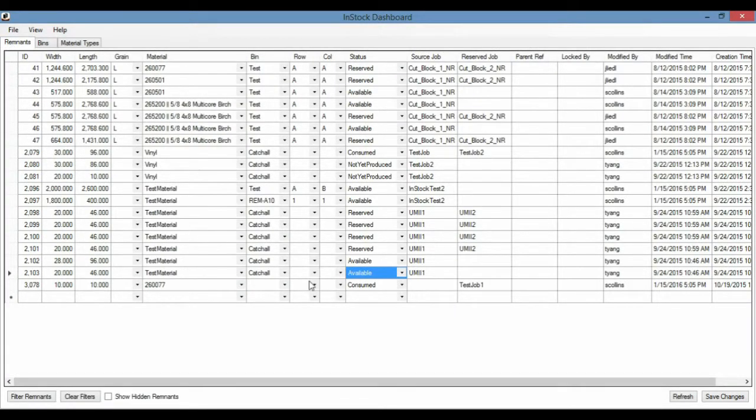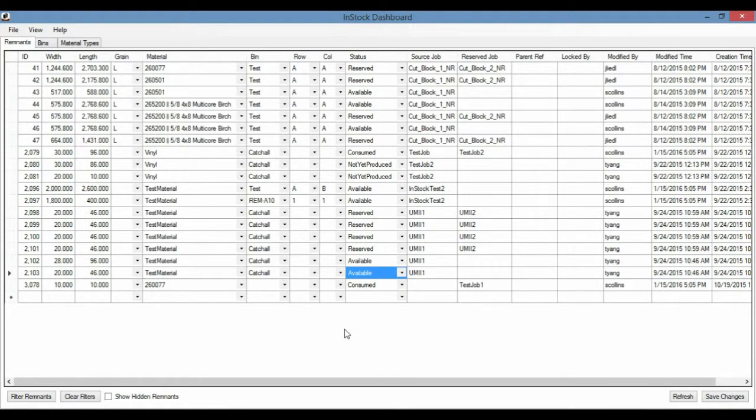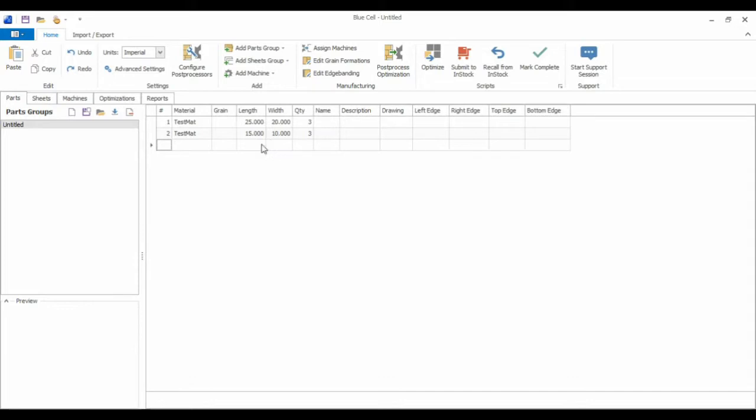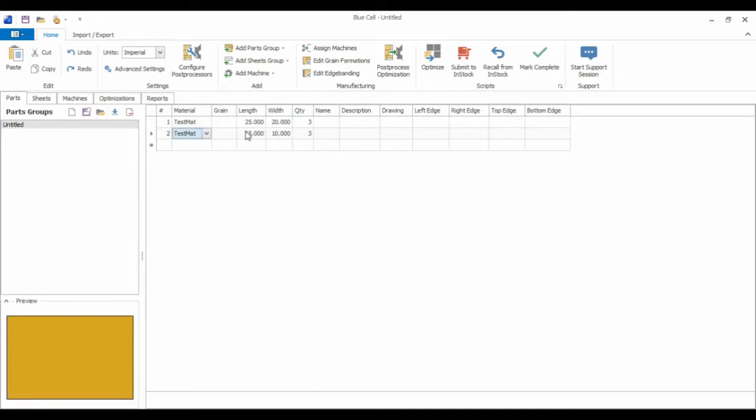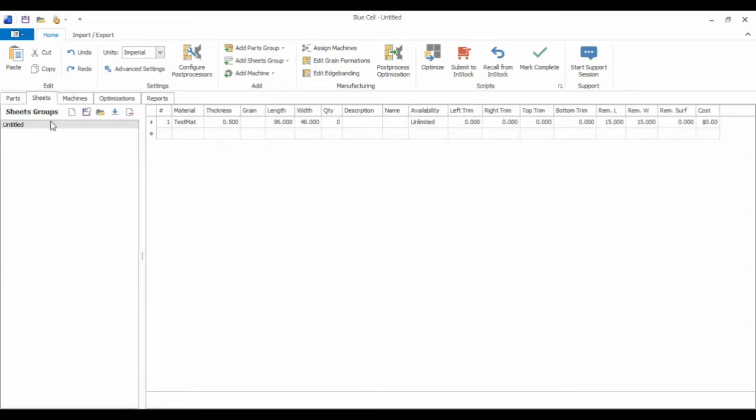Now if we go to BluCell, I'm going to go ahead and submit a job to Dashboard and it'll show up in AP and we'll just see how the typical workflow would be. So going to BluCell, I've got parts here. And we're going to submit parts of test mat material. It's going to be 25 by 20, quantity of 3, and another part of 15 by 10, also a quantity of 3. And this will be cut out of a full size sheet of 96 by 48 inches.